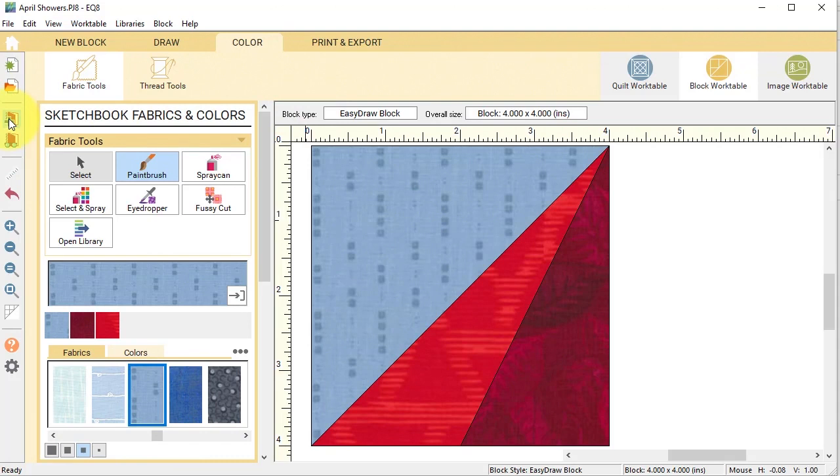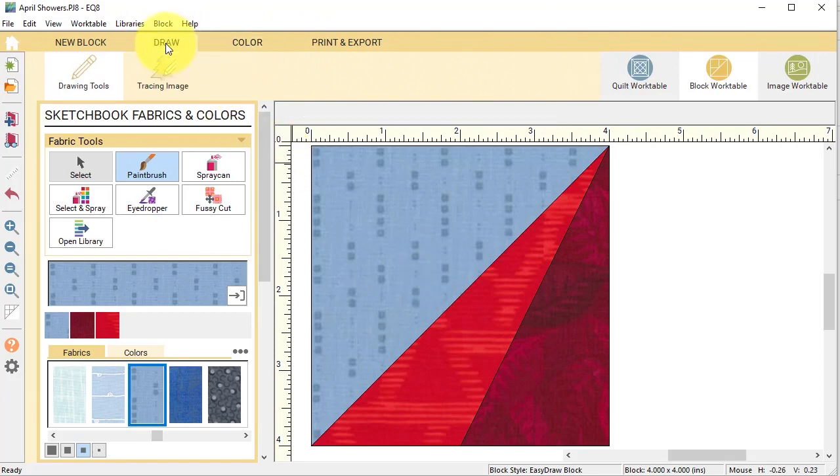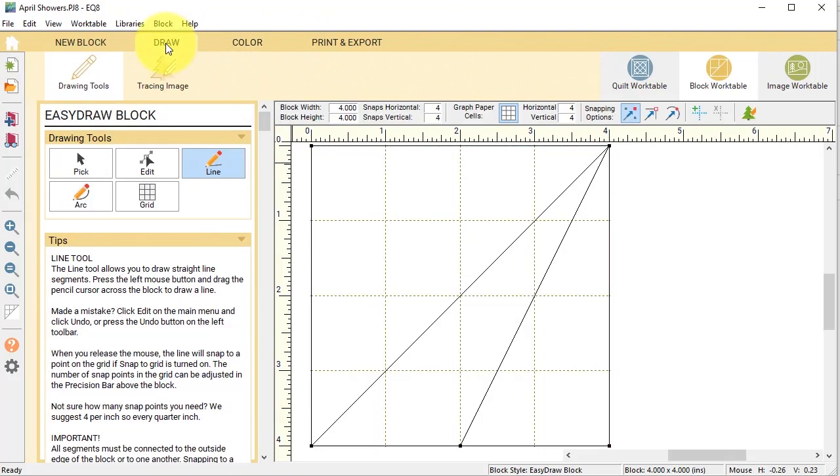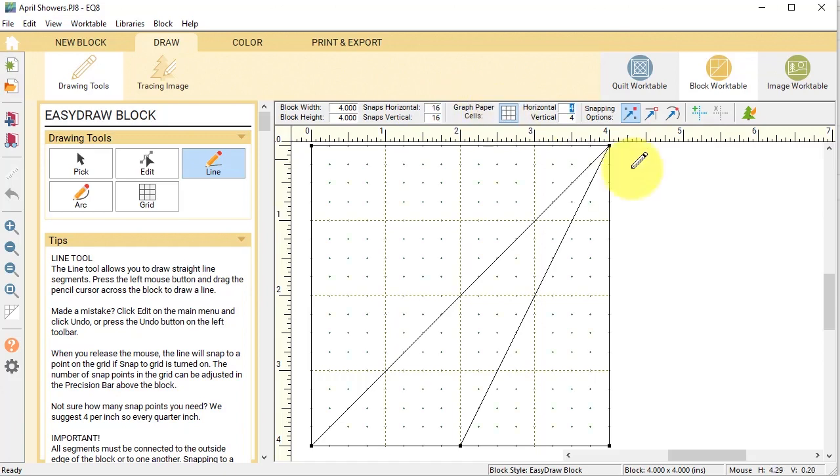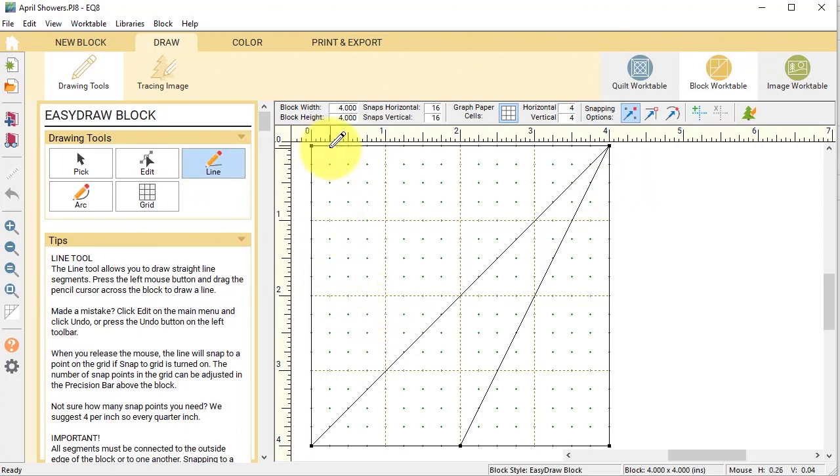So I am going to go to the draw tab and now I'm going to change my snaps to 16 by 16. And now what I will do is use the line tool.